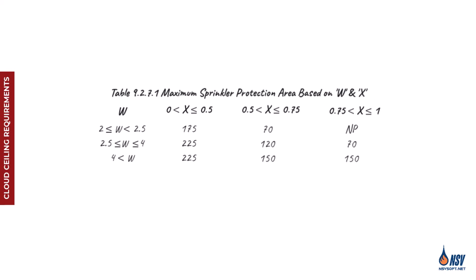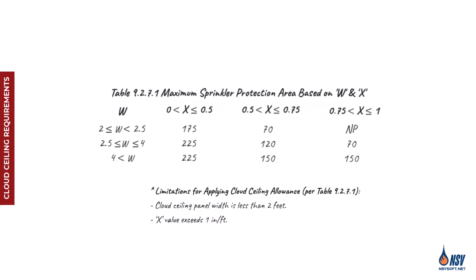Table 9271 contains two hidden limitations that are easy to overlook. First, if we examine the width values listed for cloud ceiling panels, none fall below 2 feet. Second, when reviewing the range of x values, no options exceed 1 inch per foot. These omissions signal that in both cases, panel widths under 2 feet or x values above 1 inch per foot, the table does not permit cloud ceiling allowances to be applied. Therefore, the option to eliminate sprinklers above the cloud is no longer valid.